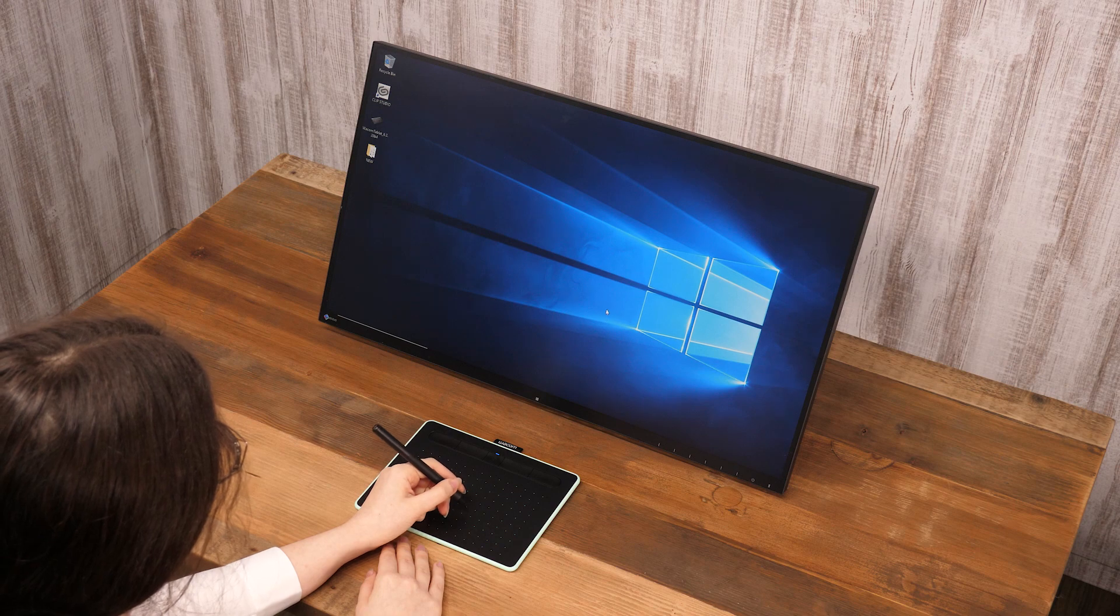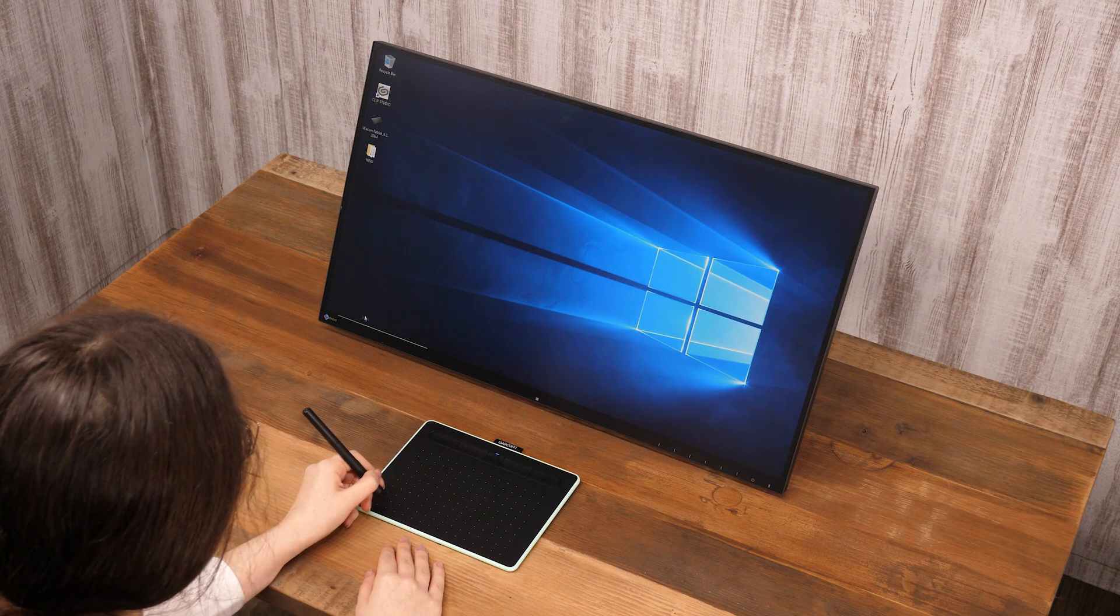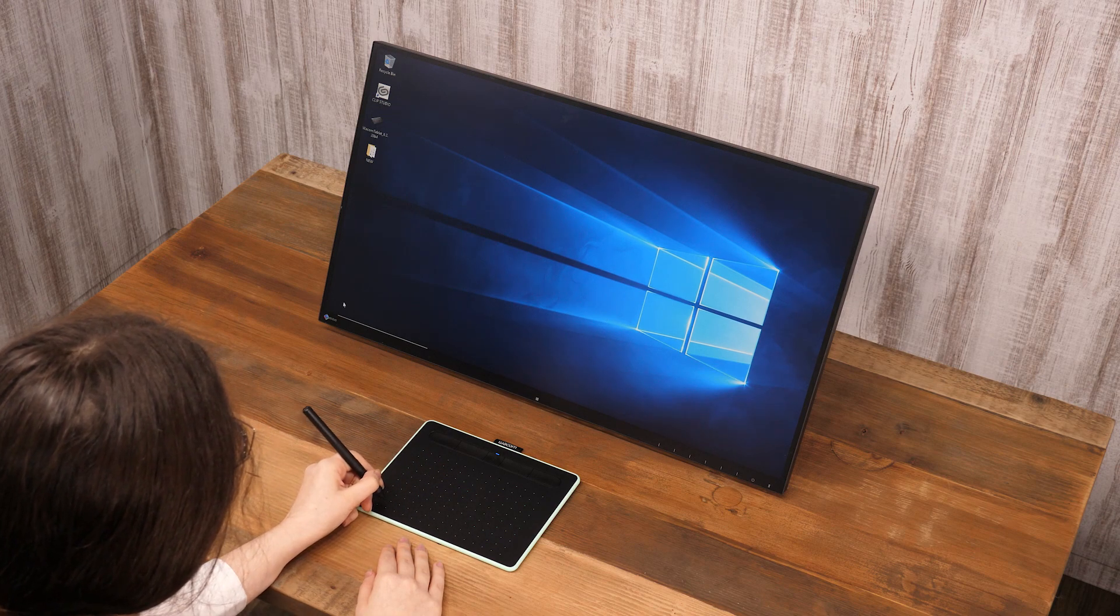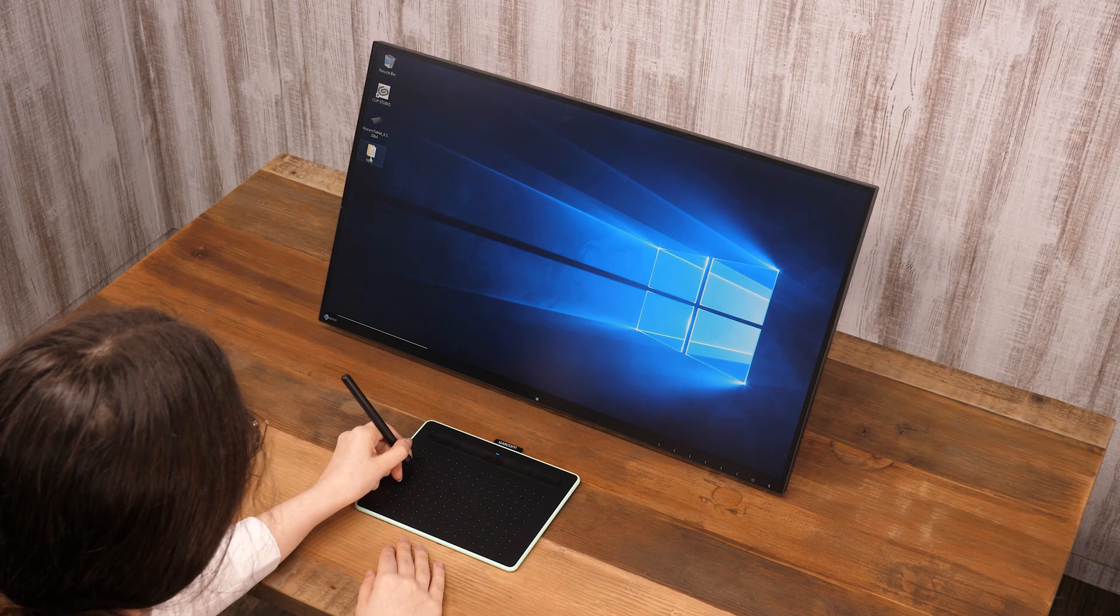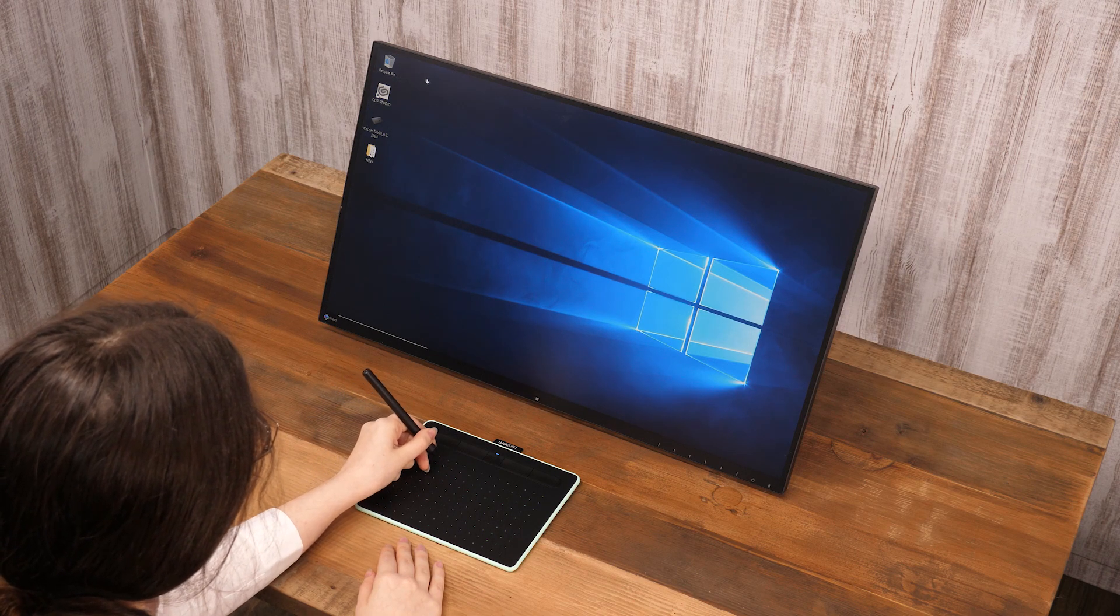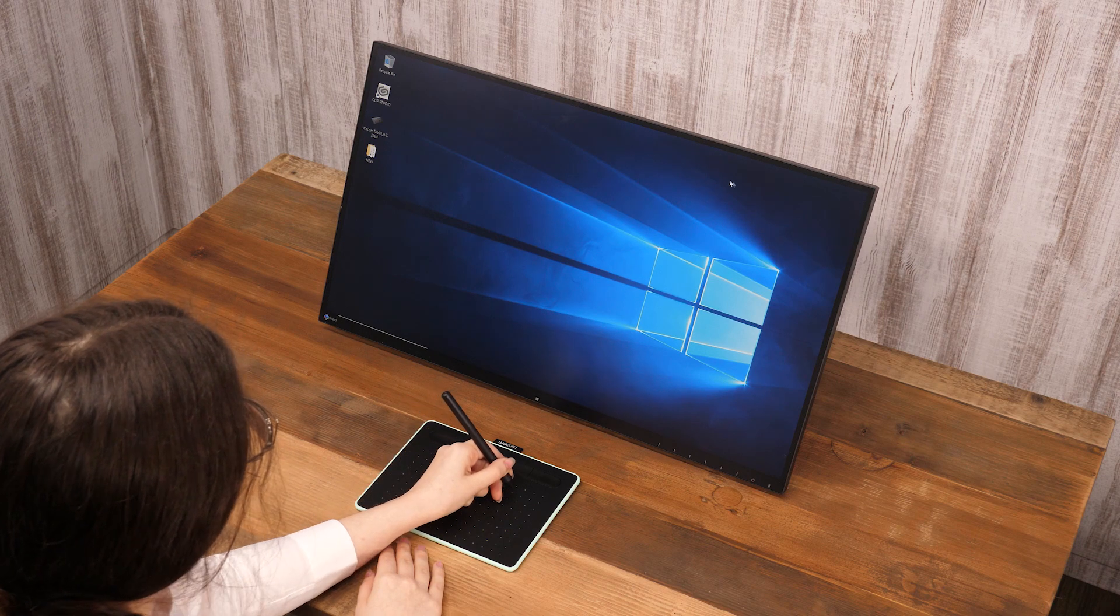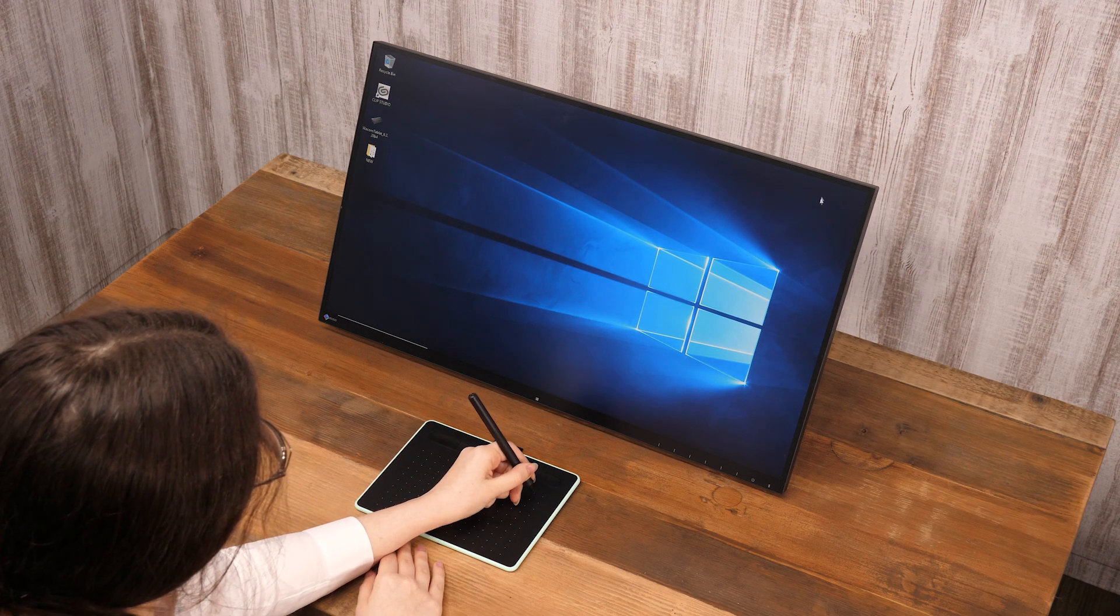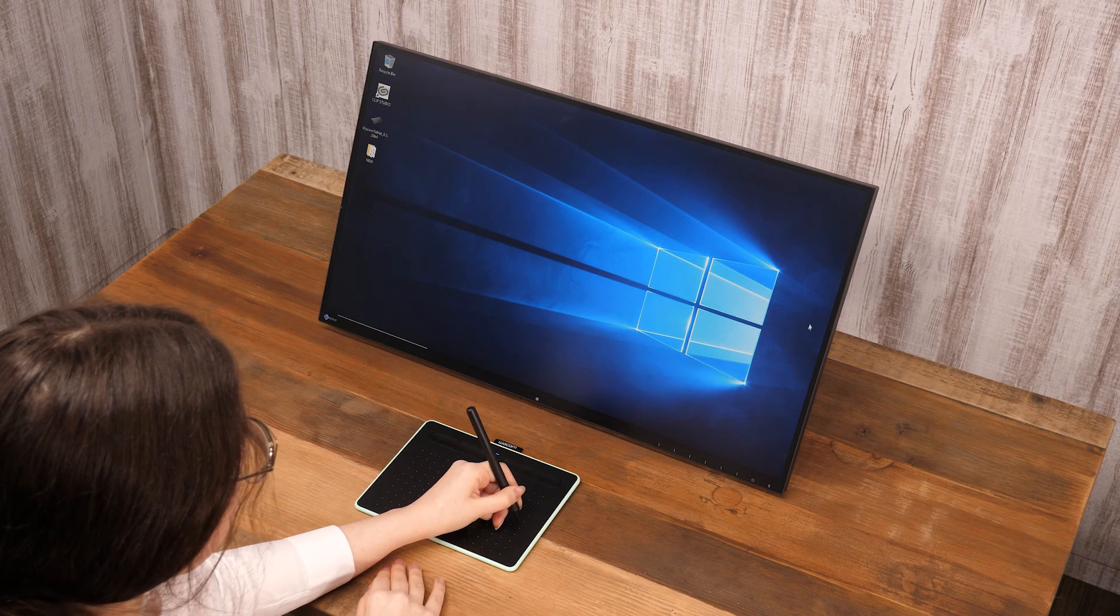The four corners of a tablet's drawing area correspond to the four corners of the screen. Touching a tablet with a pen will show the cursor in the same spot on screen. So if a pen is near the bottom left of a tablet, the screen's cursor will be at the bottom left too.